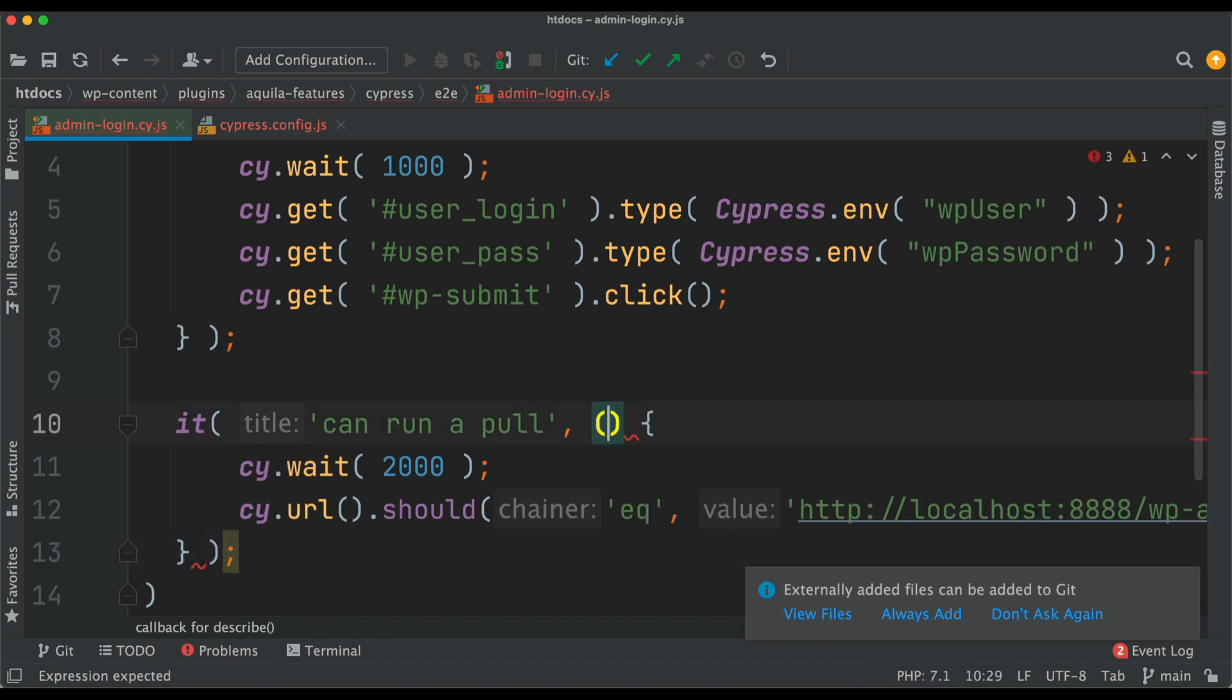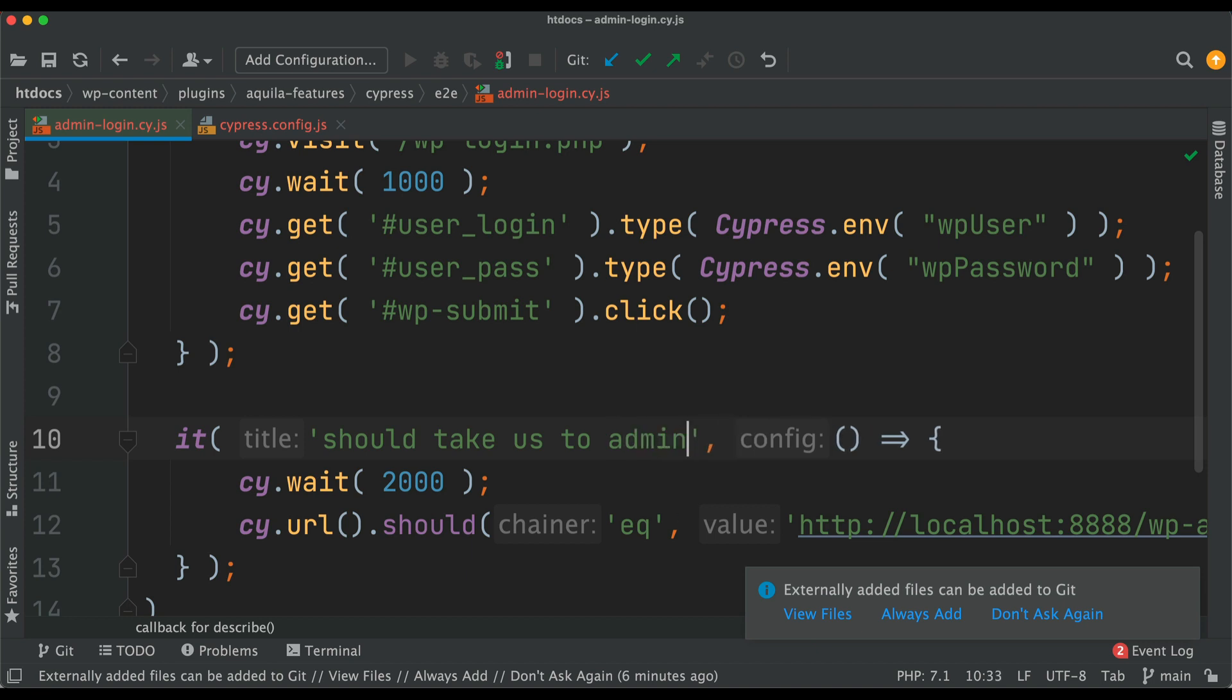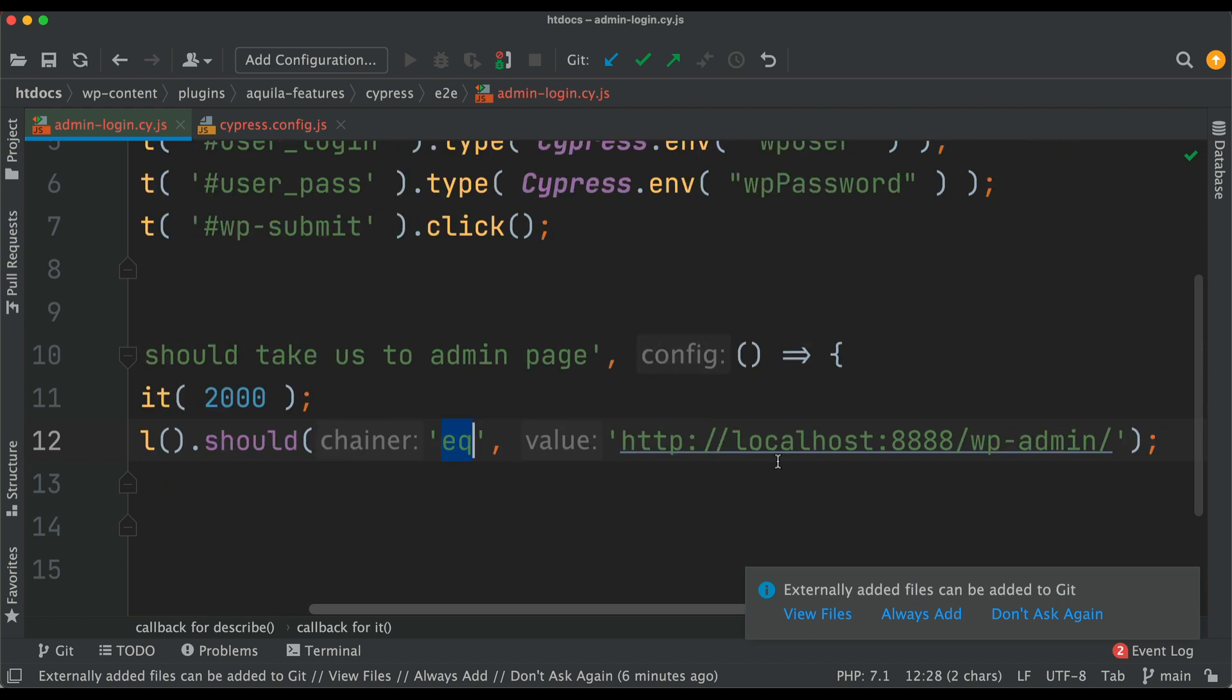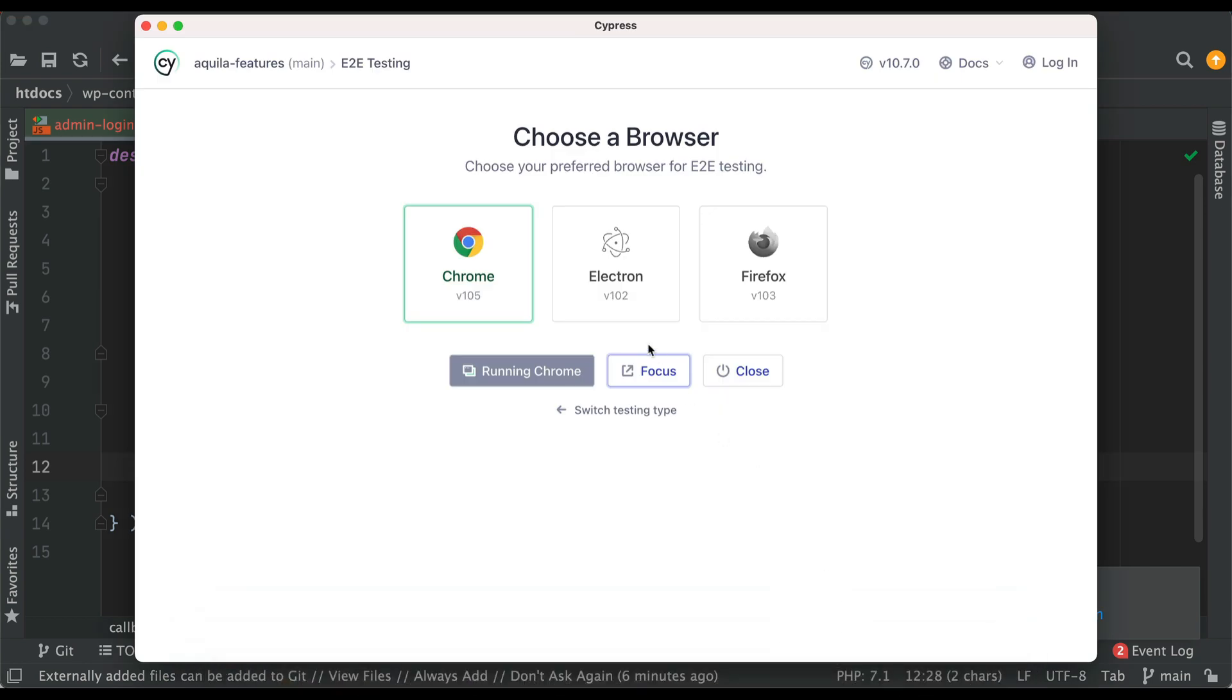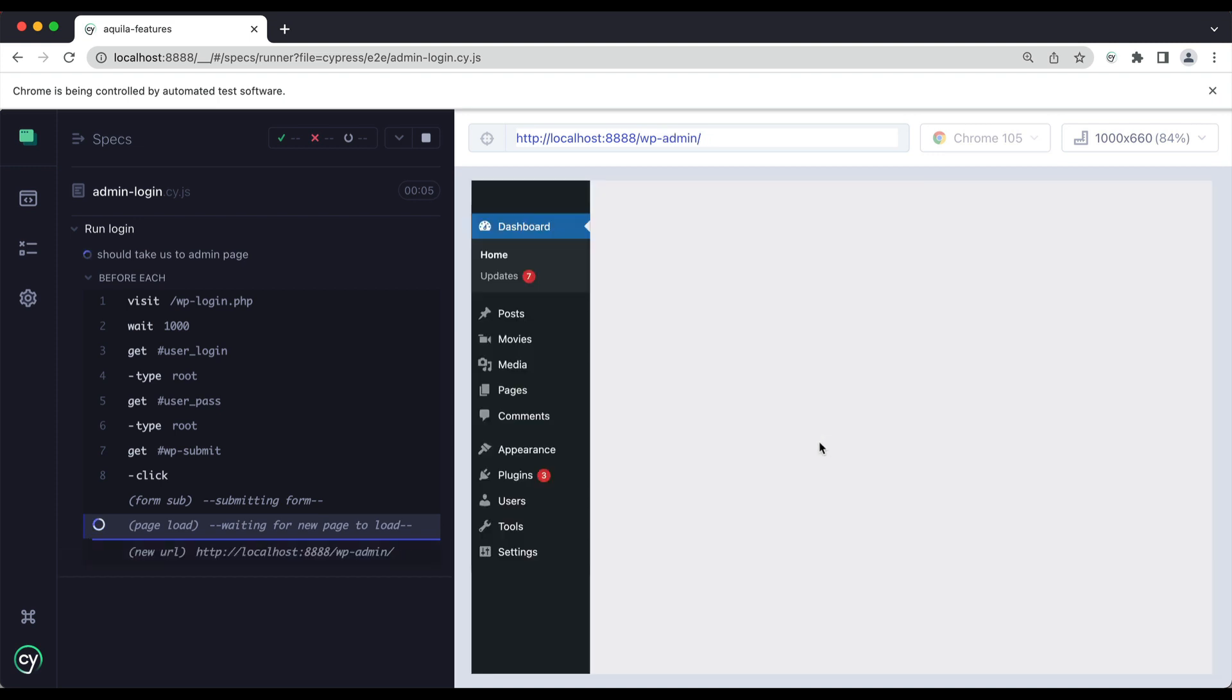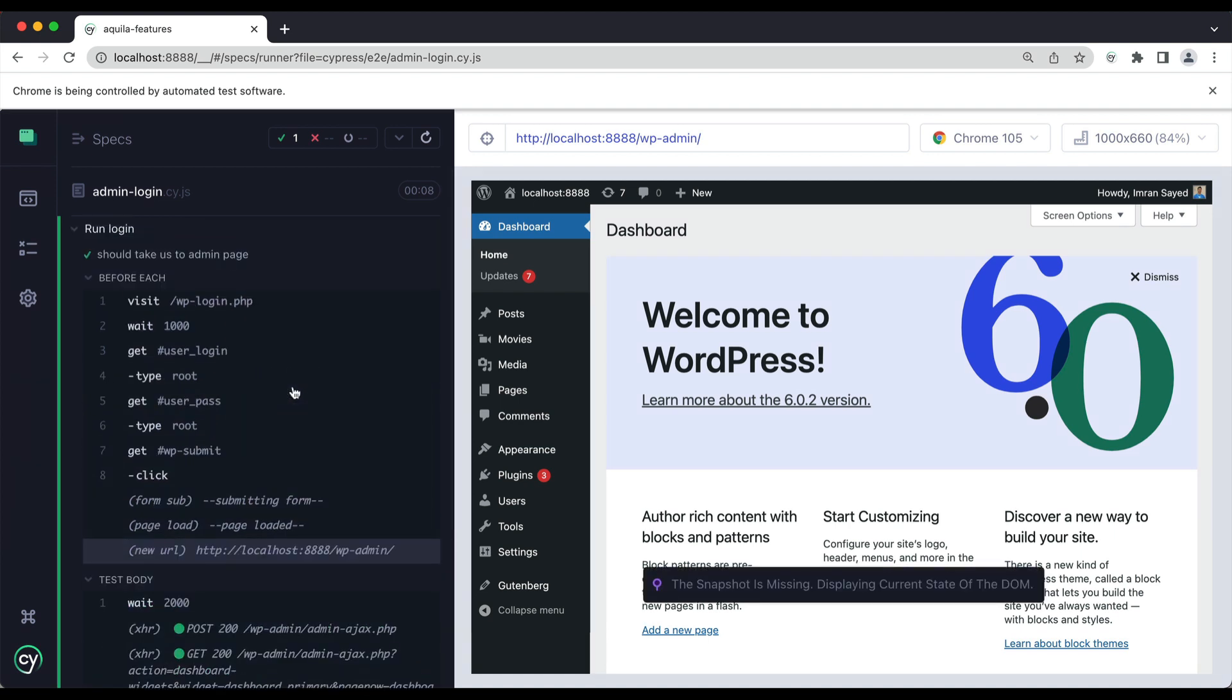We're going to run our actual test. I'm going to copy this and paste it here. You can use the arrow function also like that. Then you can say should take to admin page. We'll wait for two seconds. We can actually wait because sometimes it may take time to load the admin page. You can wait for one or two seconds depending on what you expect, how fast is your server. Then this should take us to the URL. Should be equal to this.